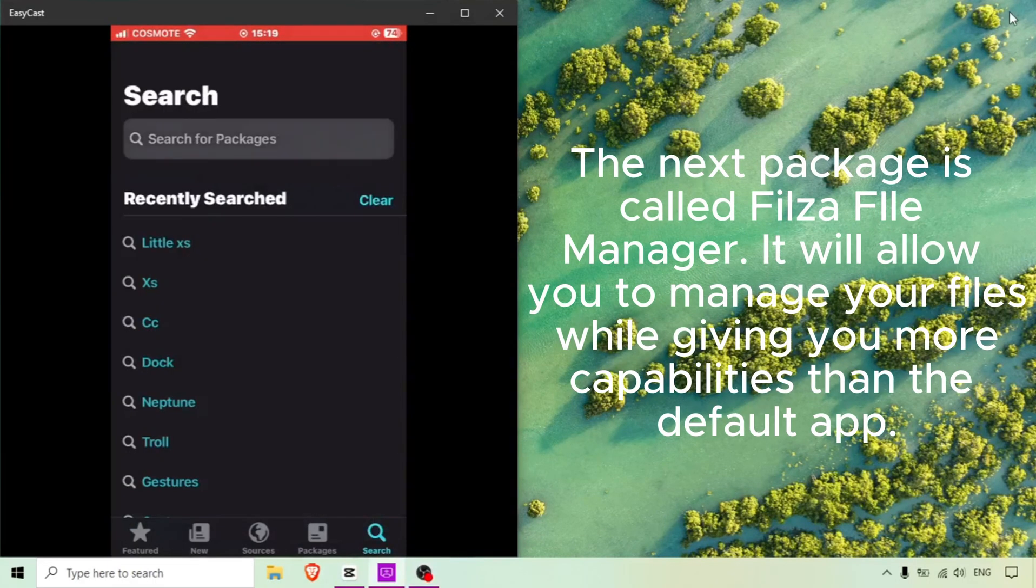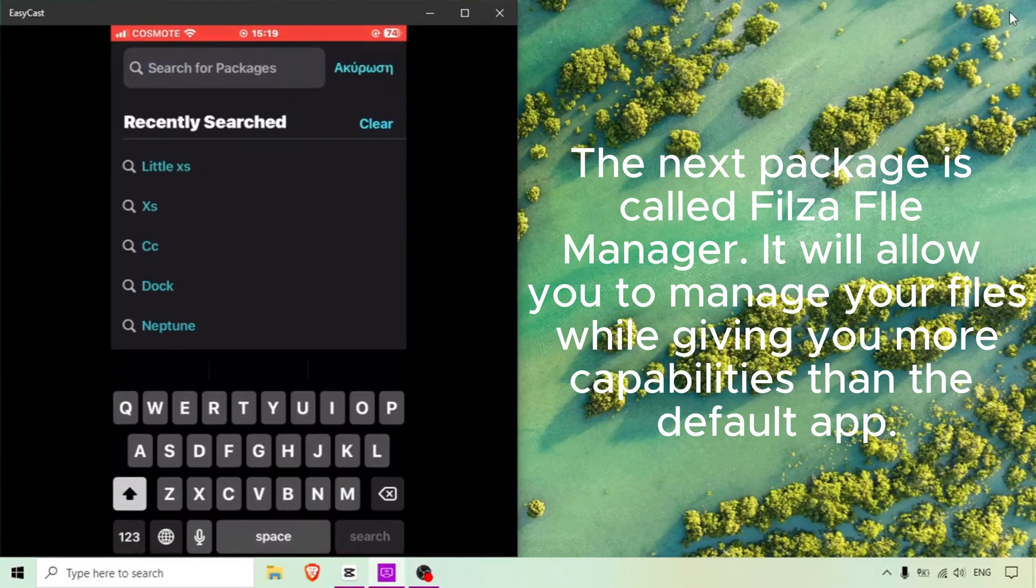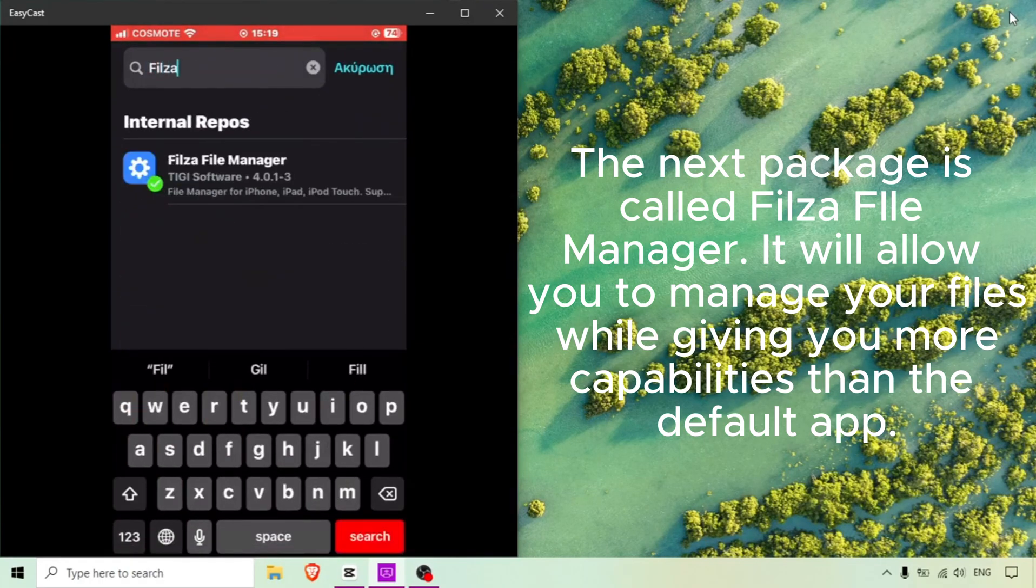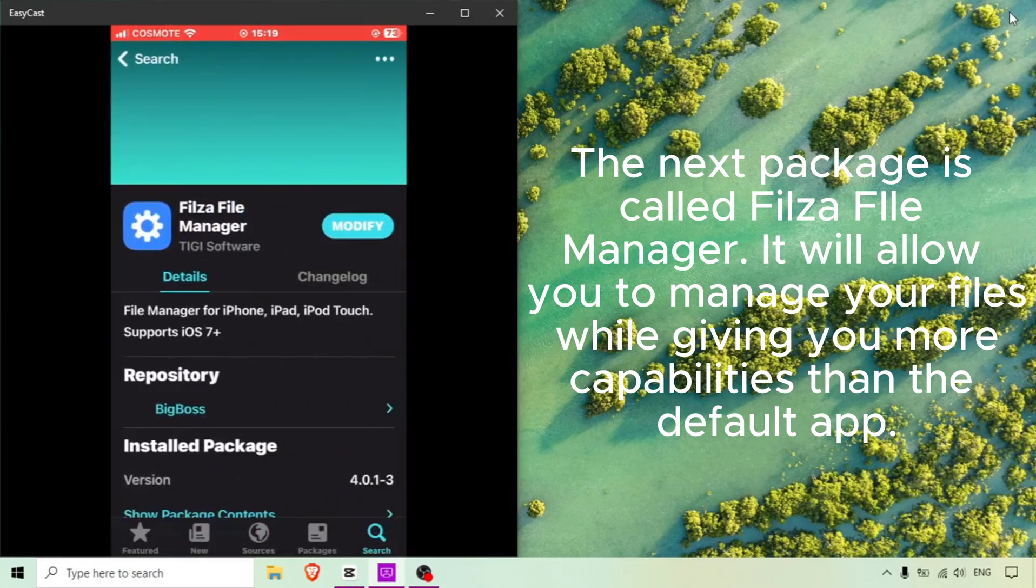The next package is called Filser File Manager. It will allow you to manage your files while giving you more capabilities than the default app.